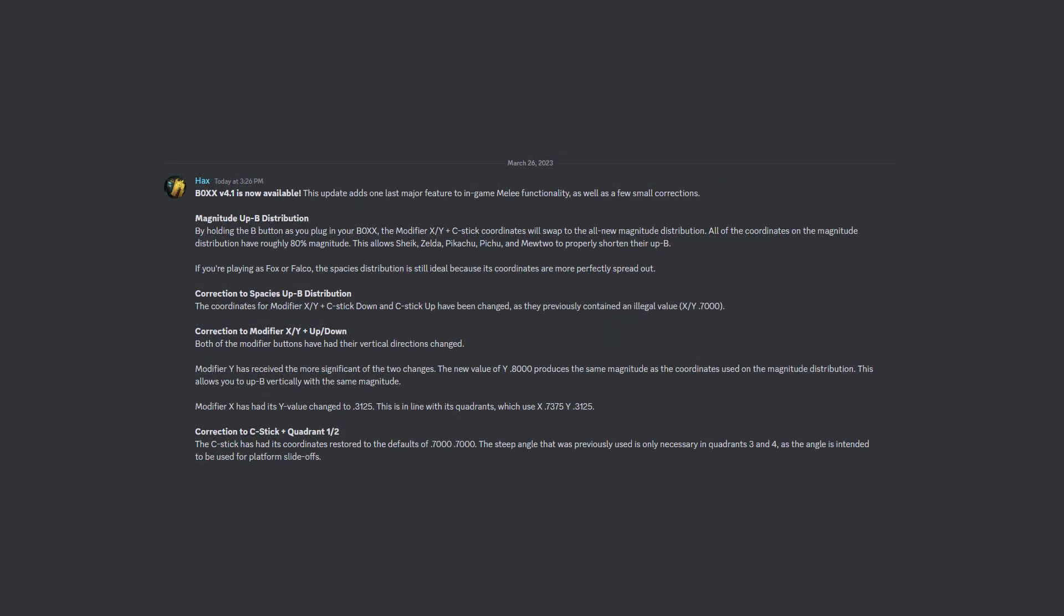Version 4.1, which is available as of this video's release, contains one major improvement to in-game melee functionality, as well as a few minor corrections. I'll be going over each of these so that everyone can be up to date.